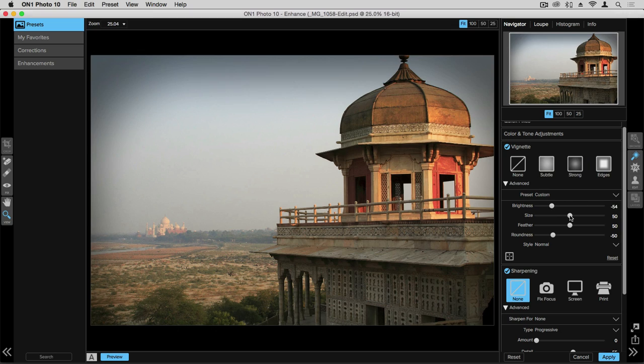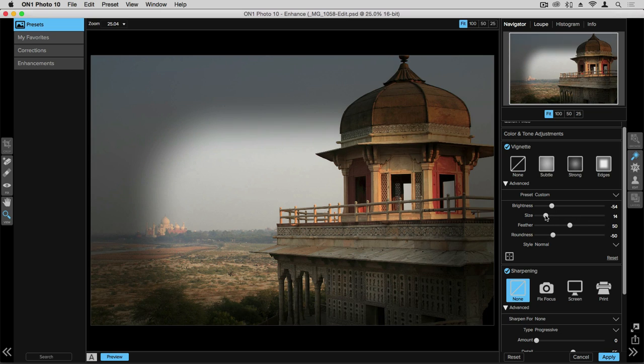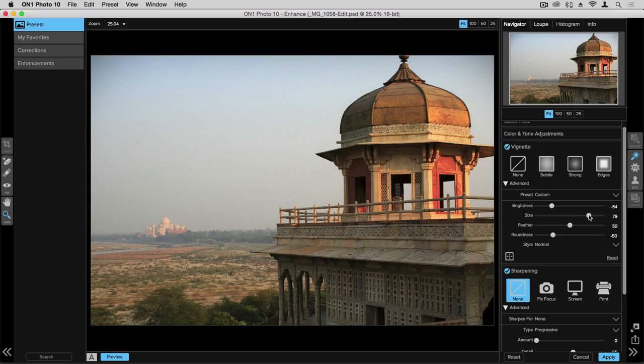You can also change the size of the vignette. So if you want that vignette to be really large and cover most of the photograph you can do that or you can minimize that size.